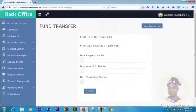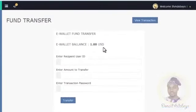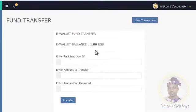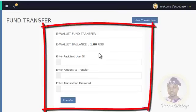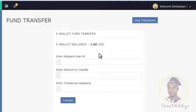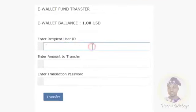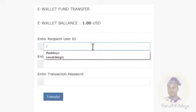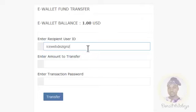As you can see, it says your wallet balance is one dollar, and then it says 'Enter recipient user ID' — that is the username of the person you want to send money to. This part is where I want you to pay serious attention, because if you make a mistake here you could send money into somebody else's account that you might not know or be able to trace. First, enter the username of your recipient — for example, I'm transferring back to icewebdesigns, so I'll enter icewebdesigns.